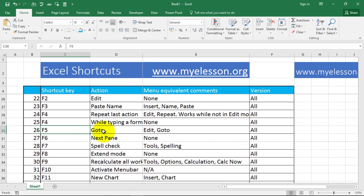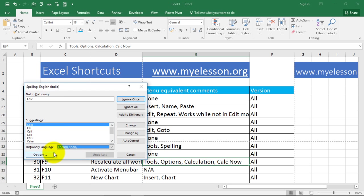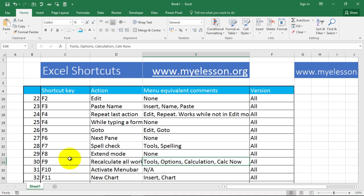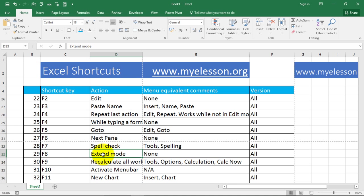F5 is for go to. F6 is for next pane. F7 is to do a spell check — let's press F7 now and it will initiate the spell check option. F8 is to go to the extend mode. F9 is to recalculate your complete sheet.